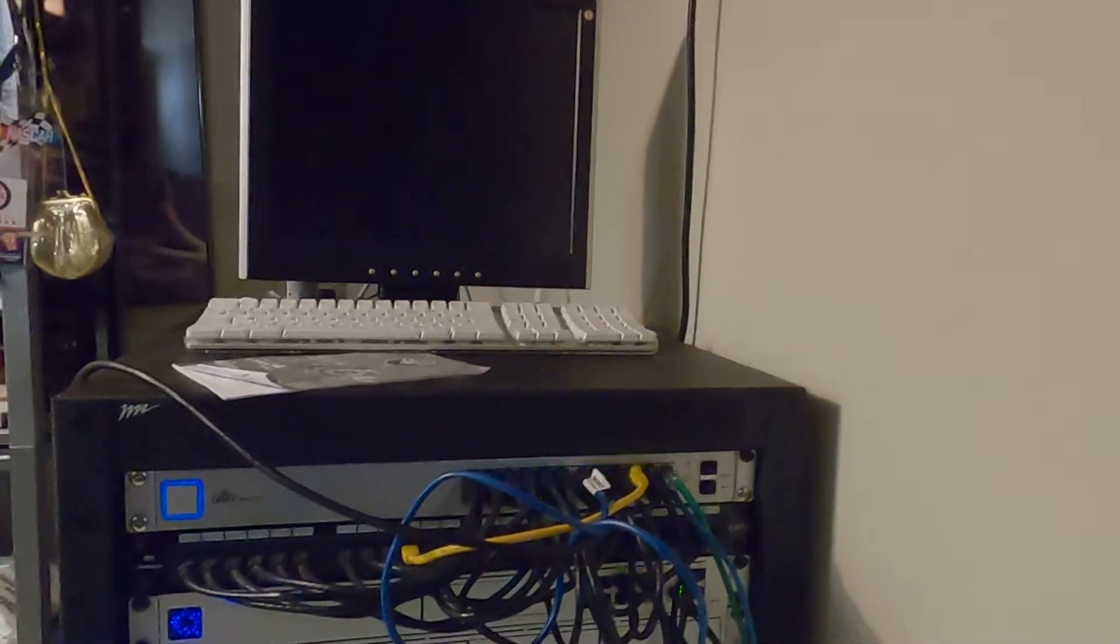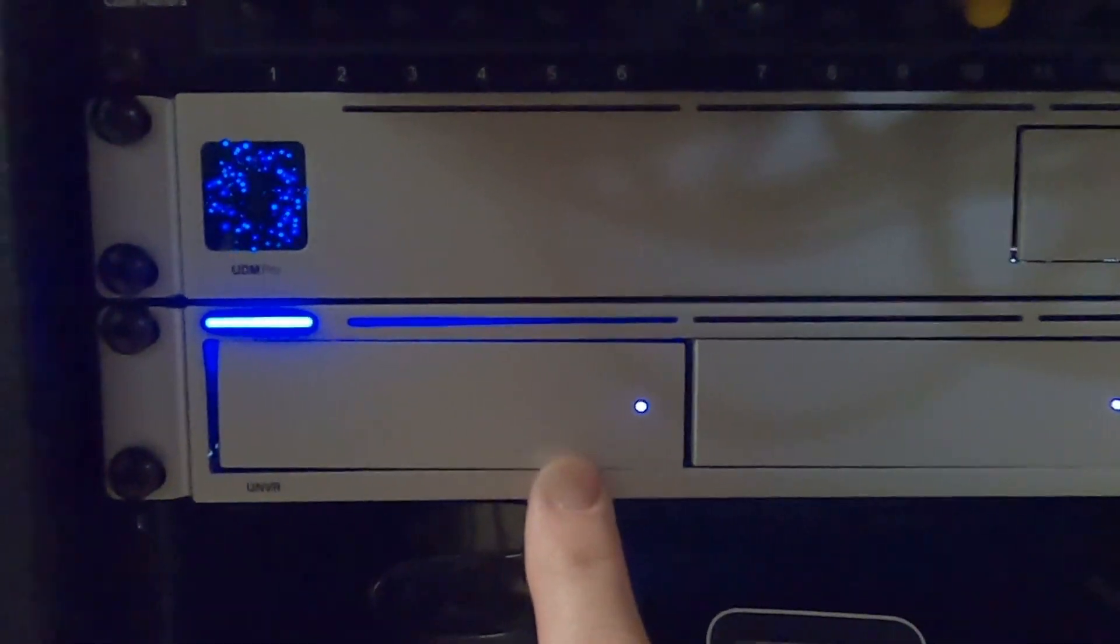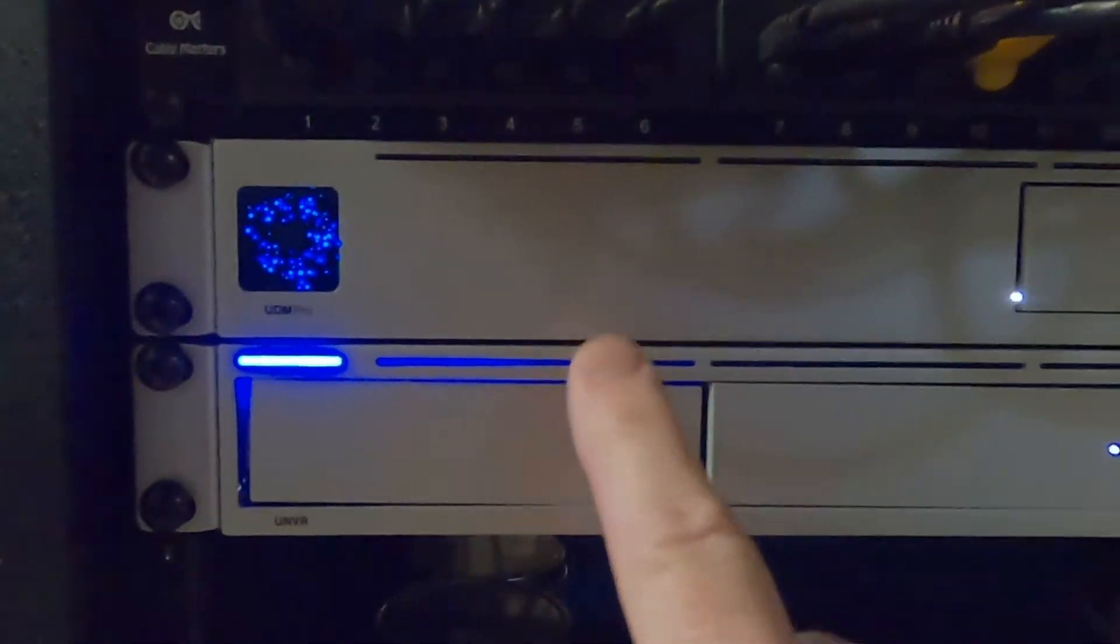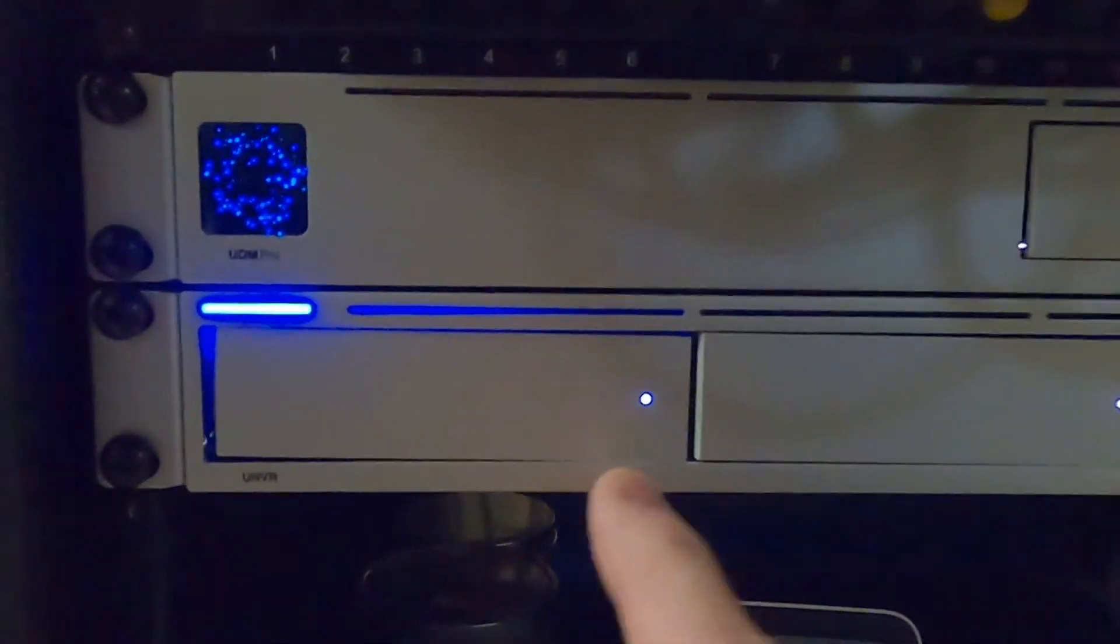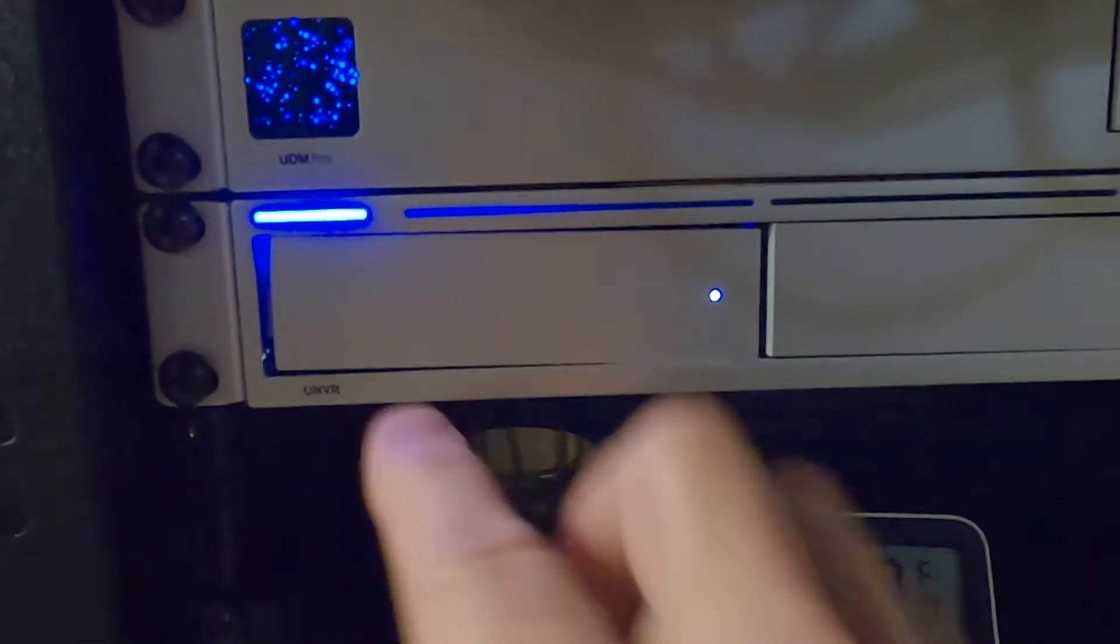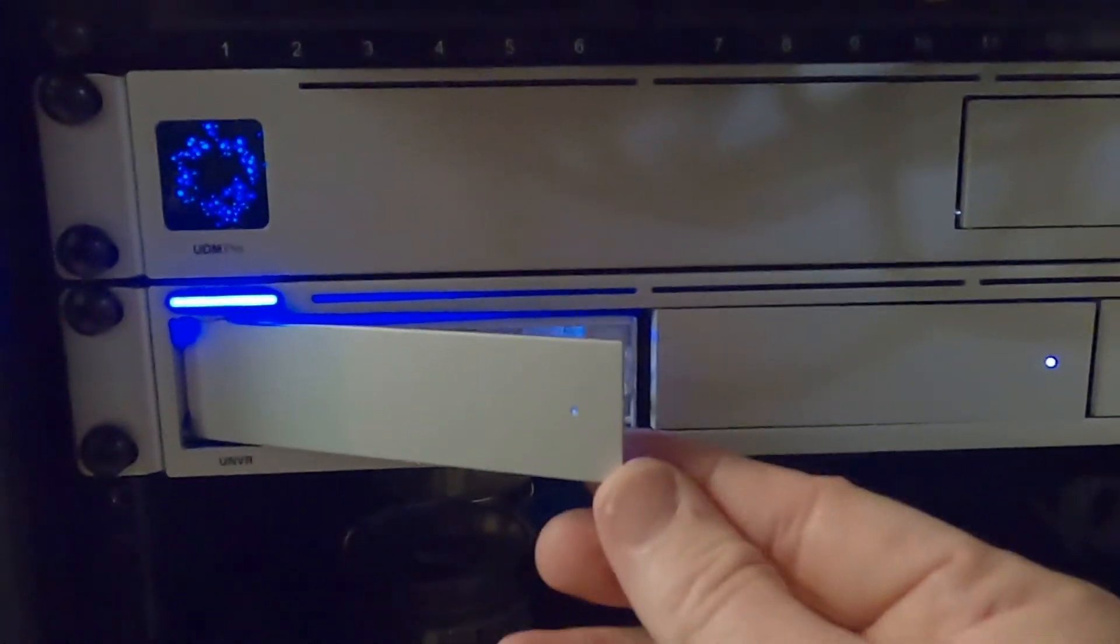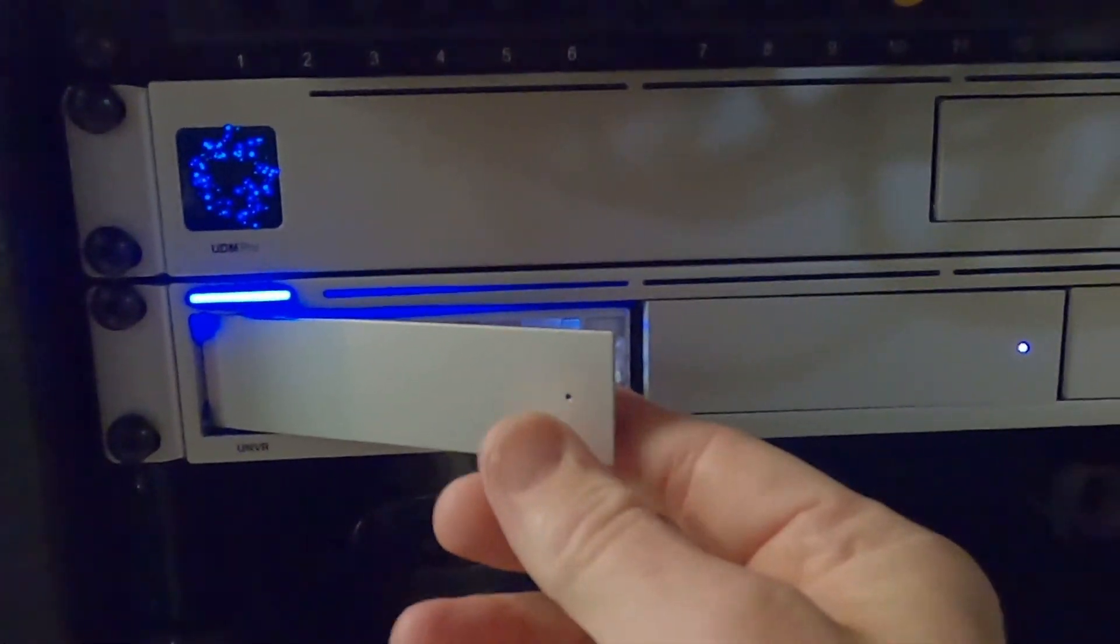So here we are at my server and right down here is the unit. You can see the four drives and I know that I can't remember exactly. I think it was one and two were the three terabytes. I know for sure drive one was one of them. So right here while it's on, we're not going to turn anything off.